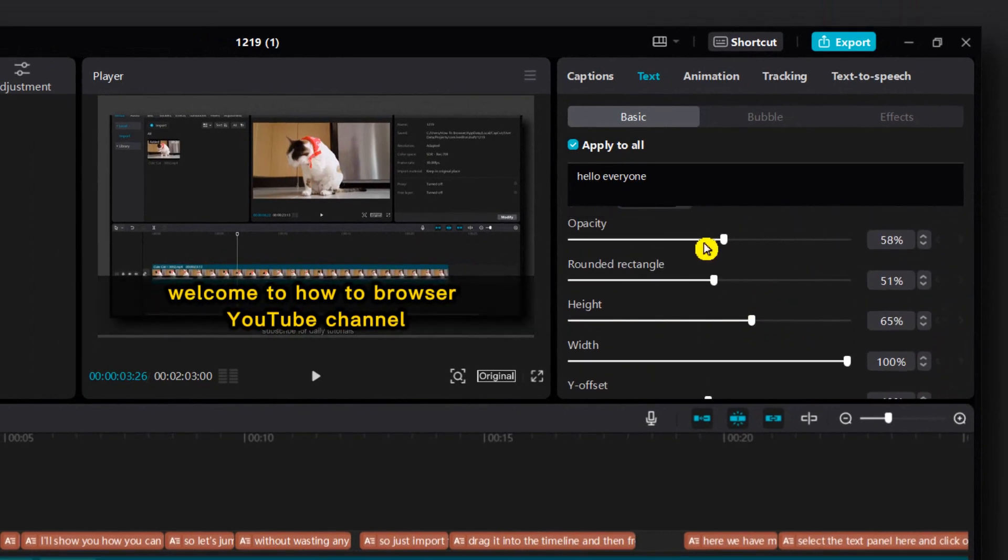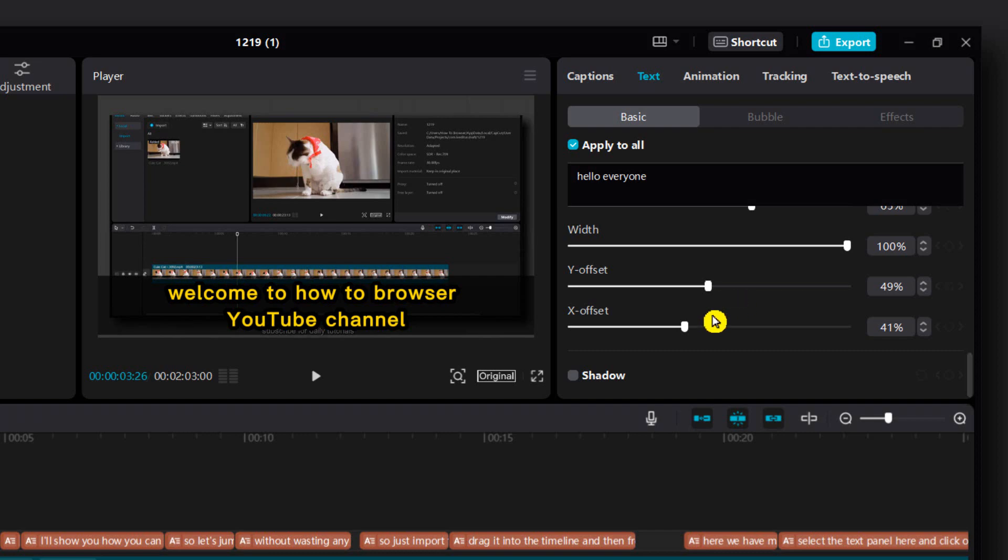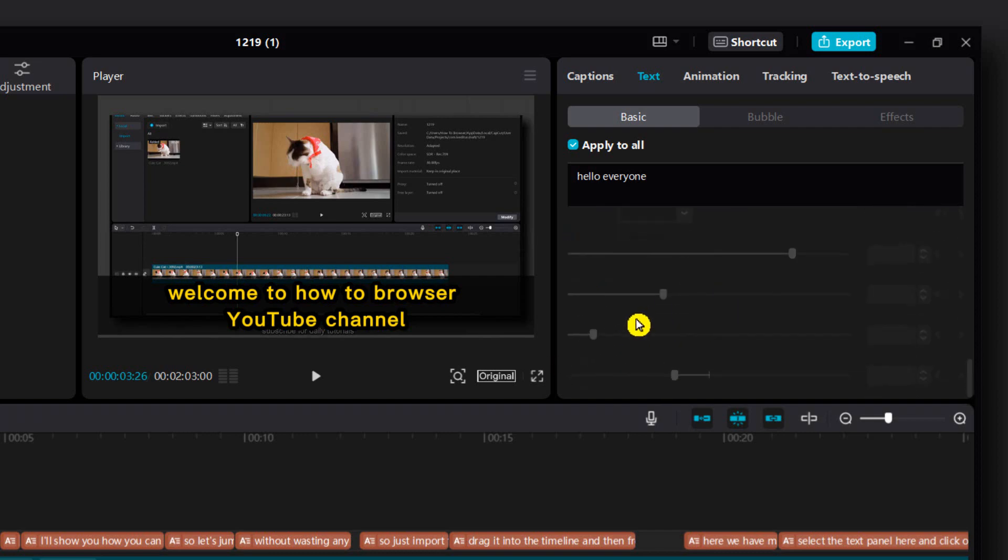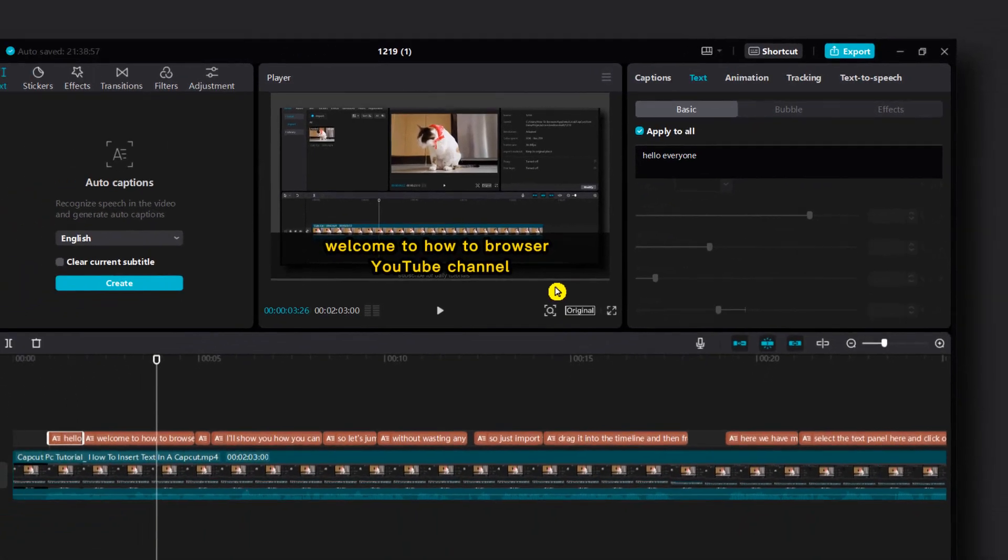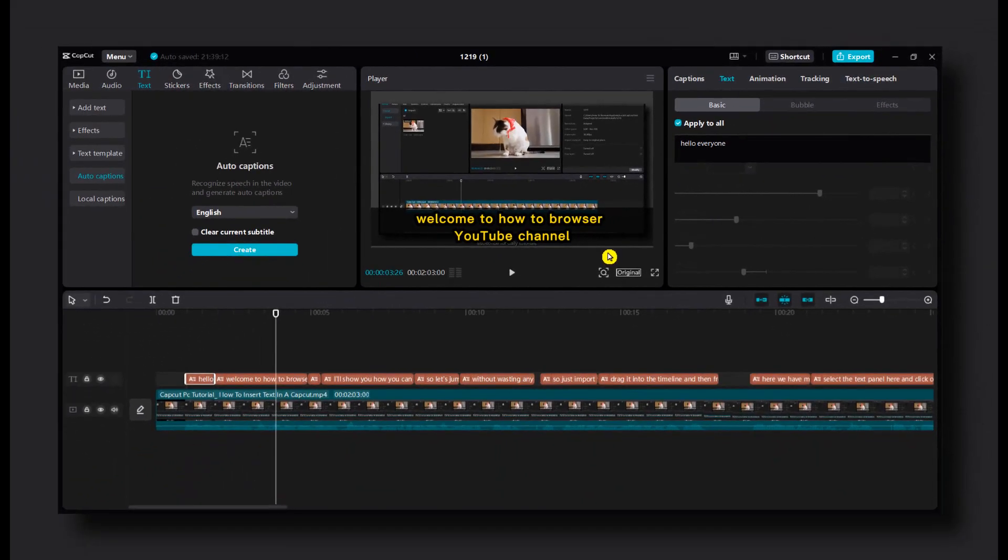We can also change the opacity of course and shadow. So that's how you add lyrics. That's how you add auto lyrics to your videos.